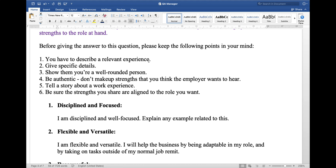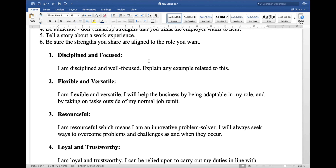Don't make up strengths that you think the employer wants to hear. Tell a story about your work experience, and be sure the strengths you share are aligned to the role you want. Here are a few points you can explain. First: disciplined and focused — I am disciplined and focused. Always share an example related to this. Second: flexible and versatile.